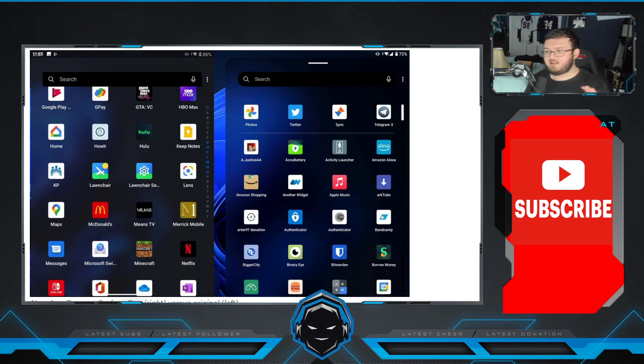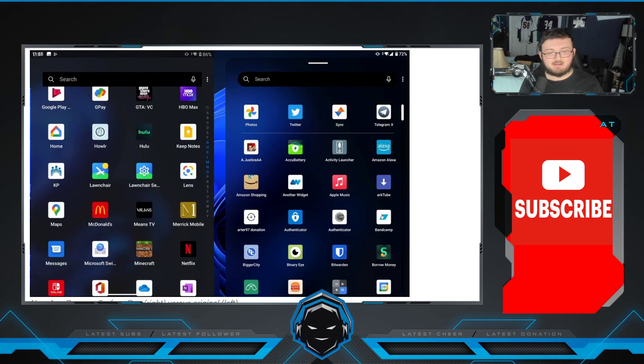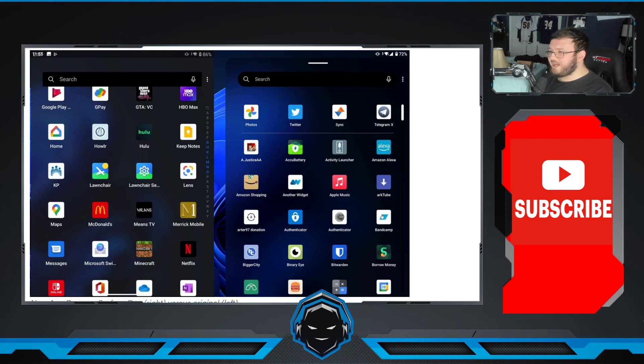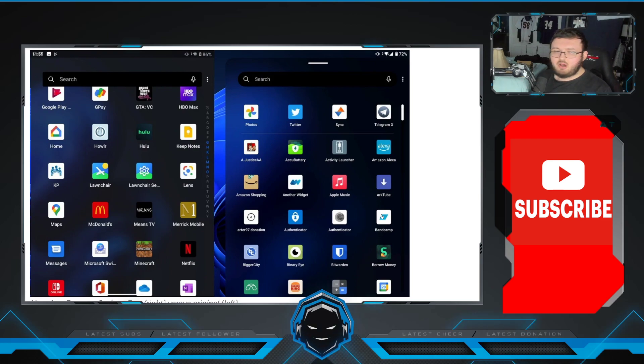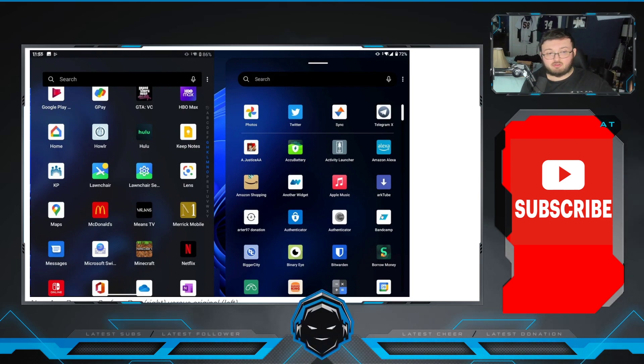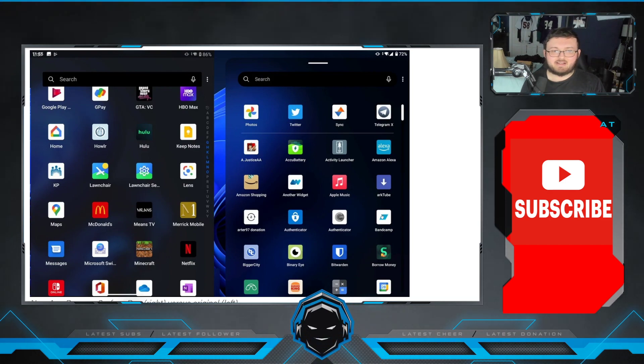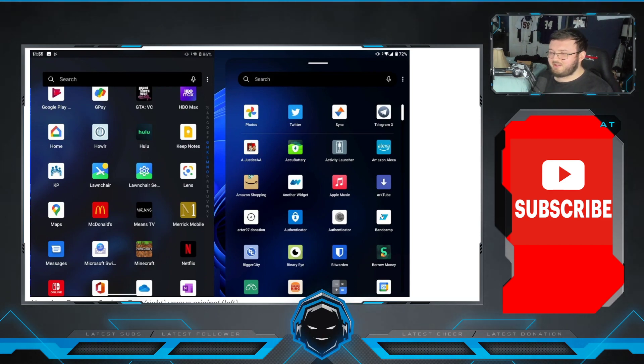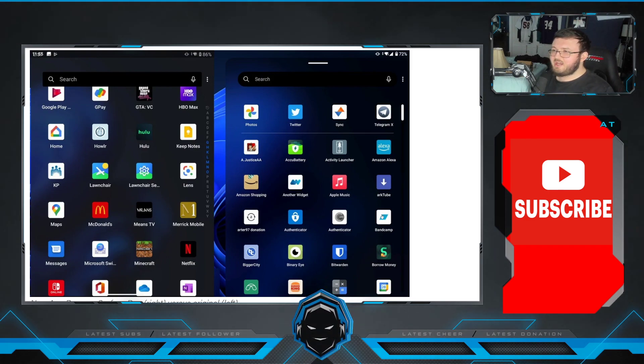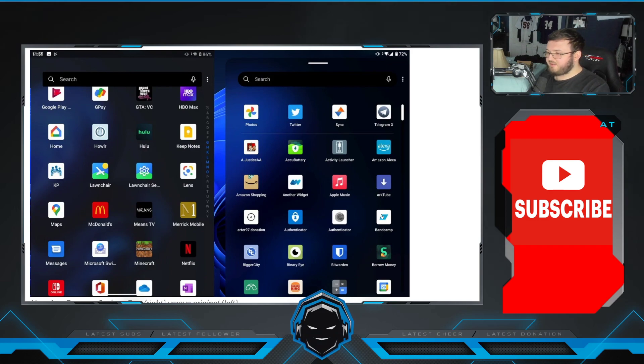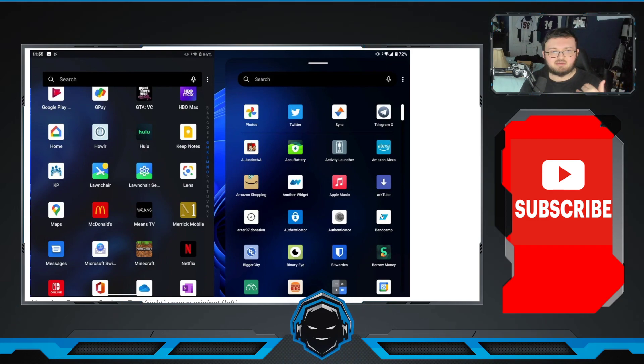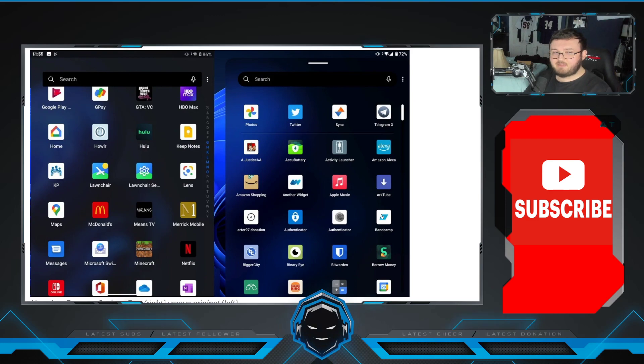So this is an update that is coming to the Surface Duo 1. And what is really interesting about this is this is our first look at truly getting Android 11 on the Surface Duo 1. If they're updating it and adding this feature to the Surface Duo 1, guys, honestly, they already admitted and already said they're going to give us Android 11. This is just all setting up perfectly. Get everything set up. Get the framework for Android 11 set up on the Surface Duo 1, and then just release the update.